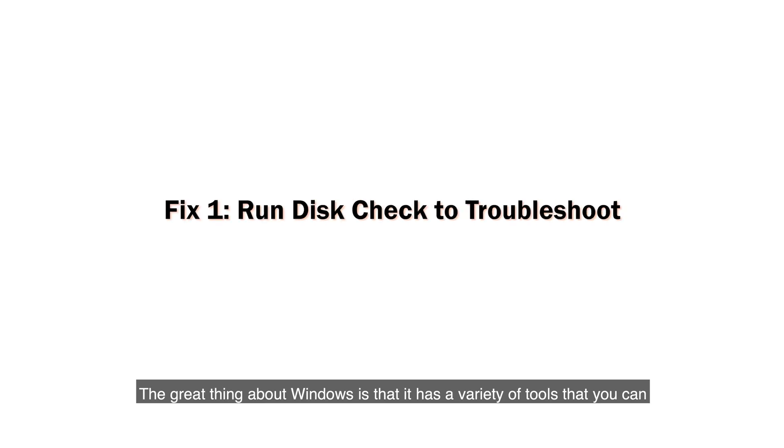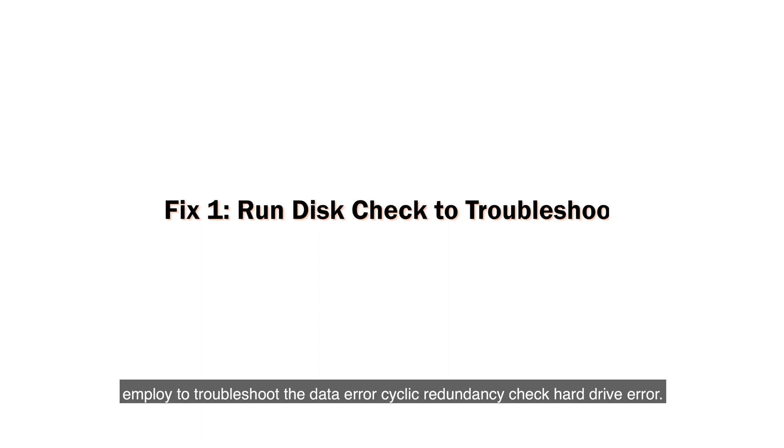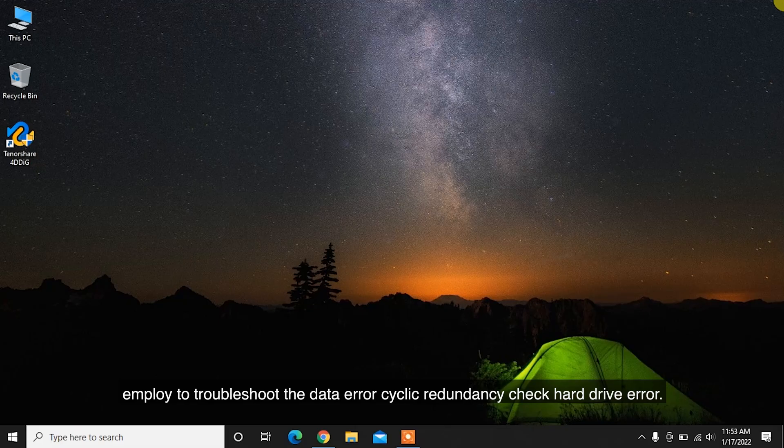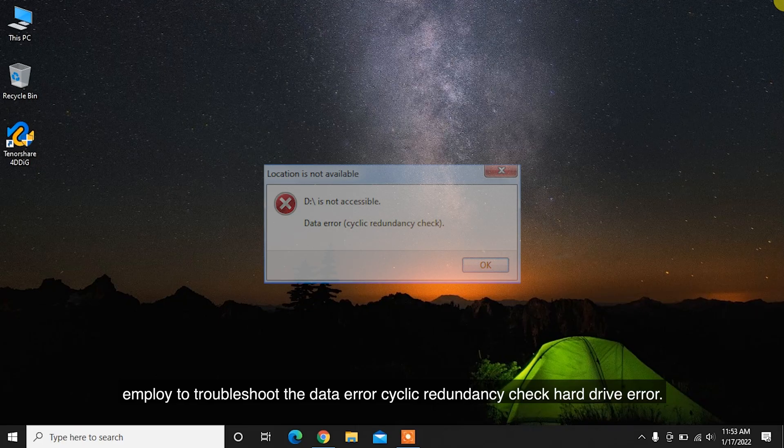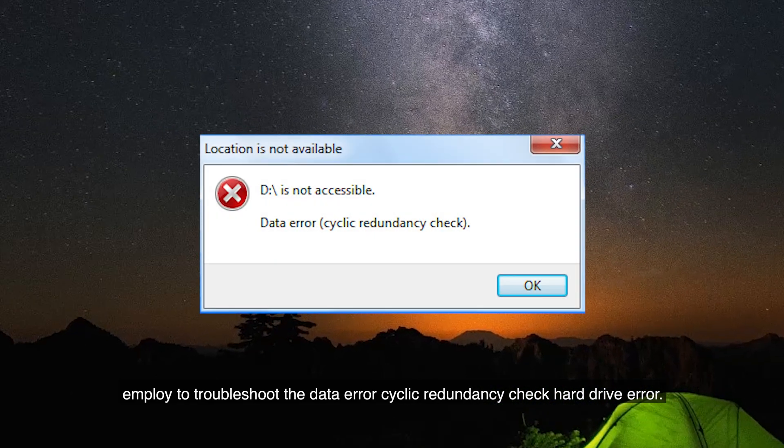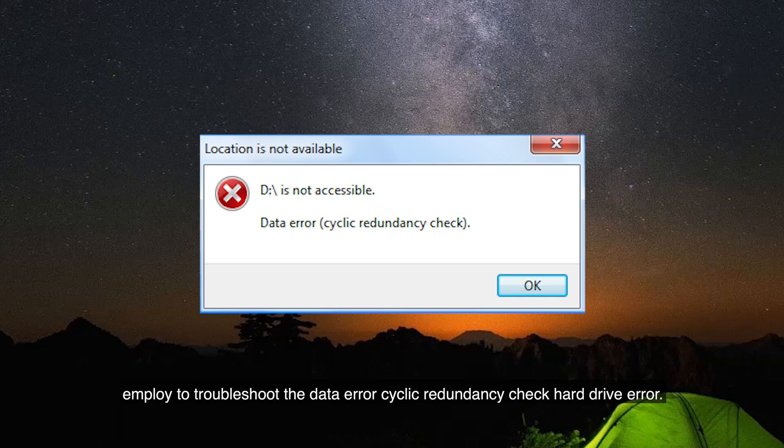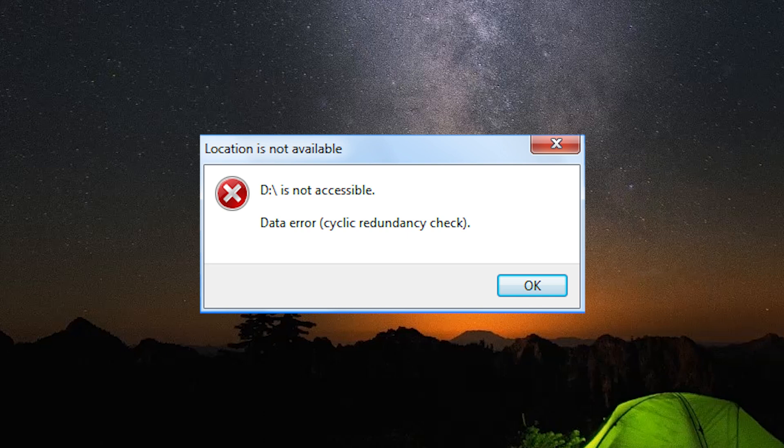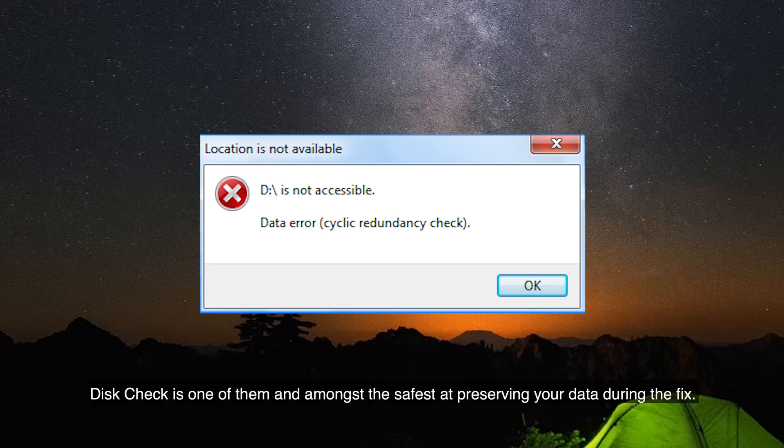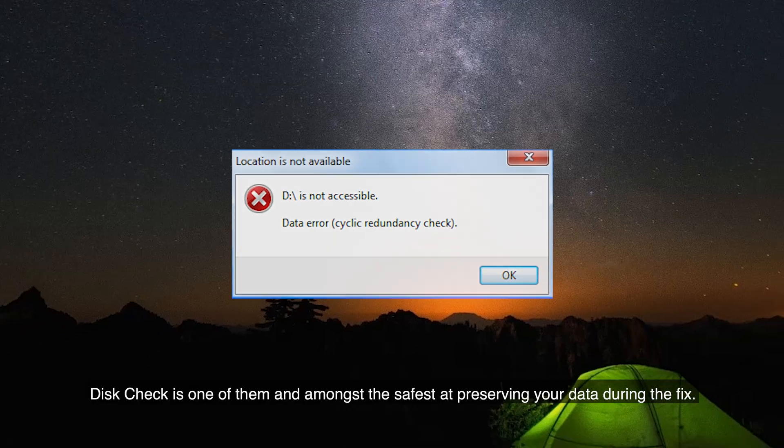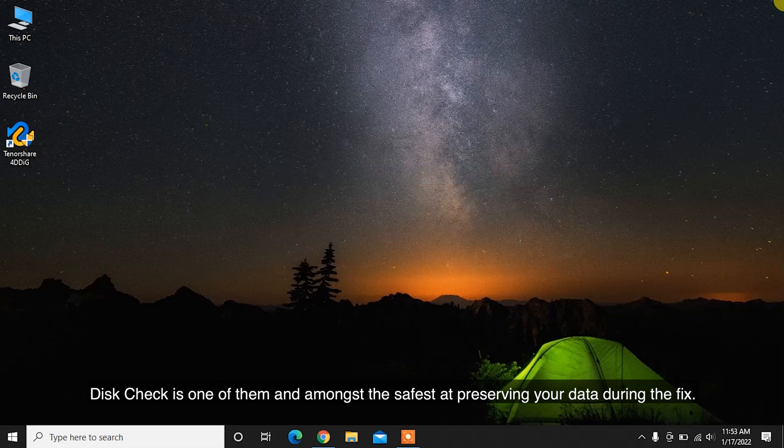The great thing about Windows is that it has a variety of tools that you can employ to troubleshoot the data error cyclic redundancy check hard drive error. Disk Check is one of them, and amongst the safest at preserving your data during the fix.